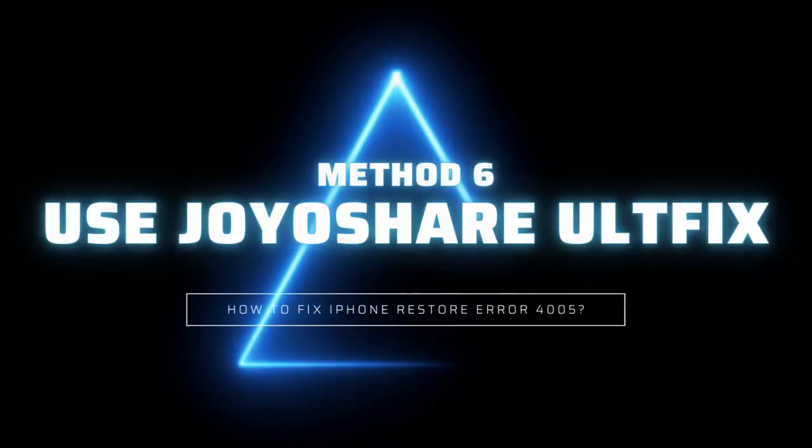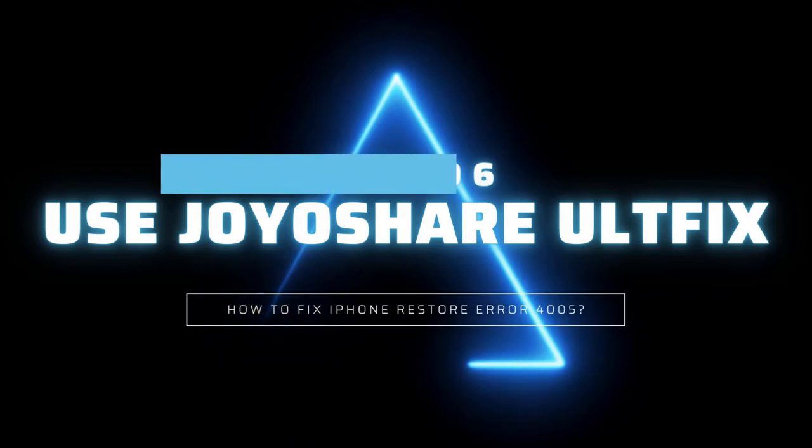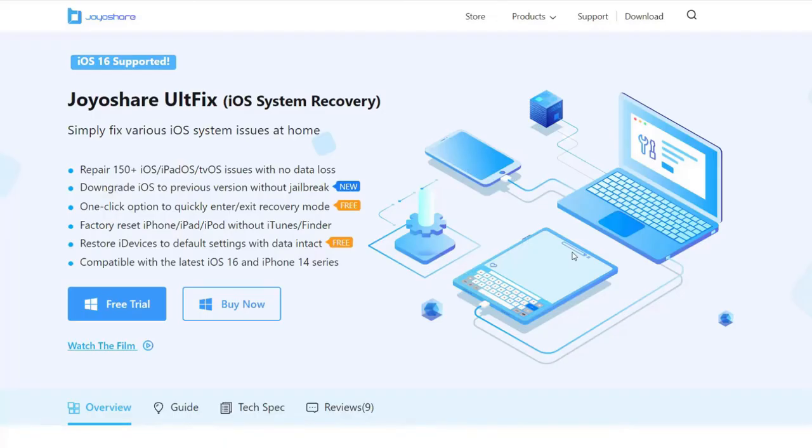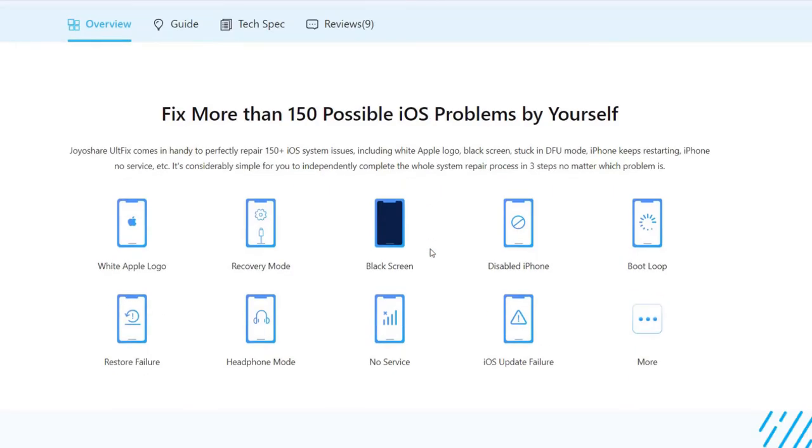Method 6: Use JoyoShare Alt-Fix without data loss. If the issue still not resolved after you tried above methods, it is suggested to use iOS system repair tool, JoyoShare Alt-Fix, which can fix more than 150 iOS issues without any data loss, including black screen, white screen,